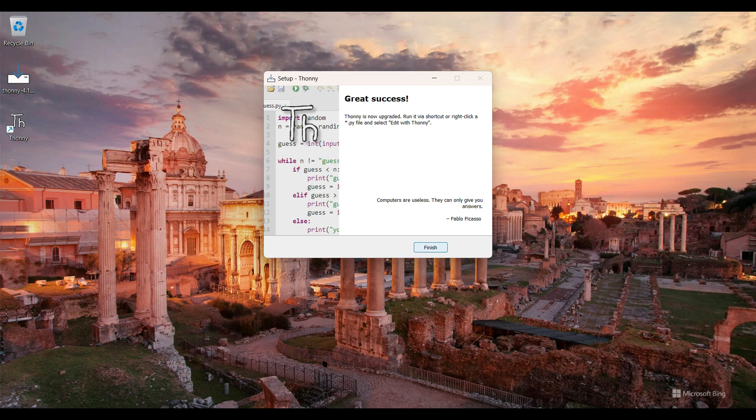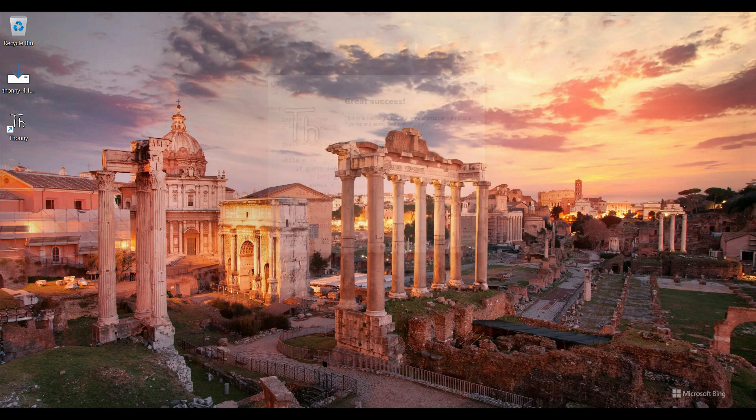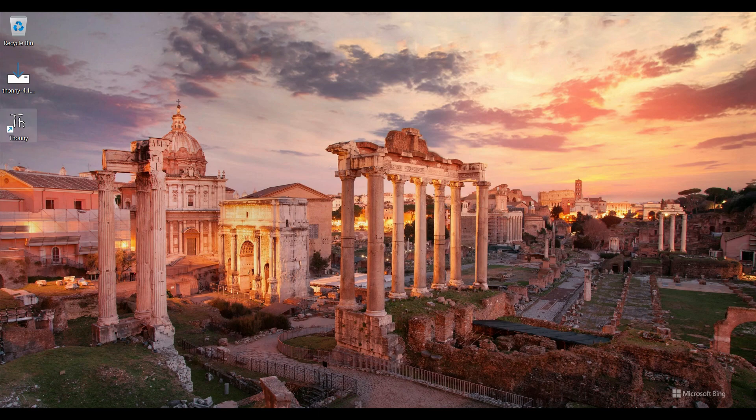So Thonny installation is completed. I click on Finish button and double click on Thonny software.